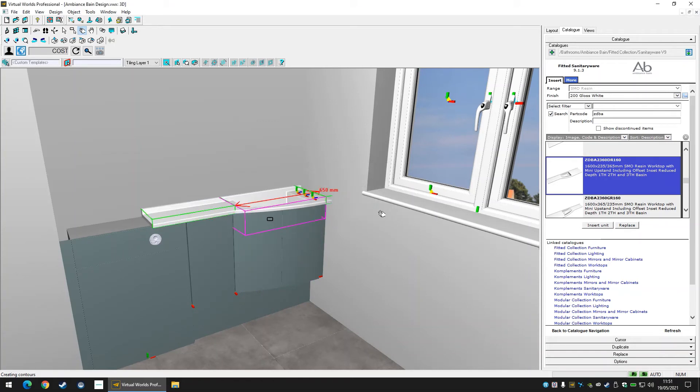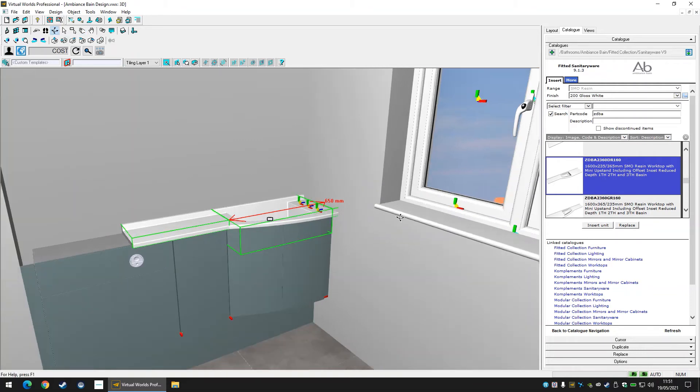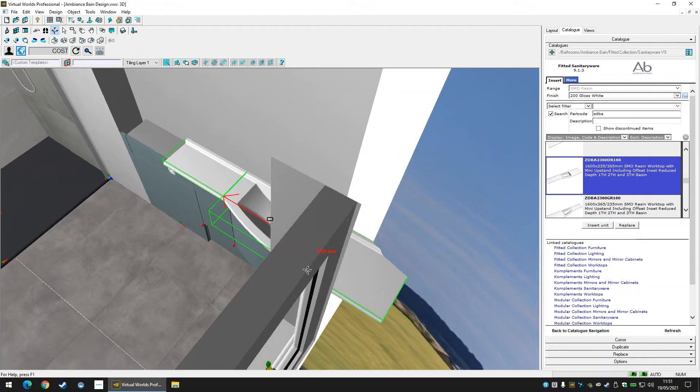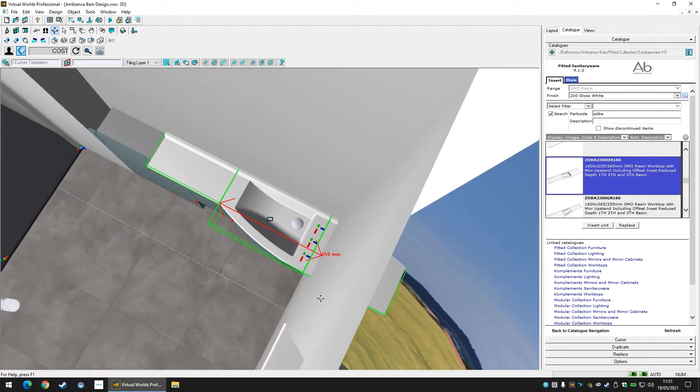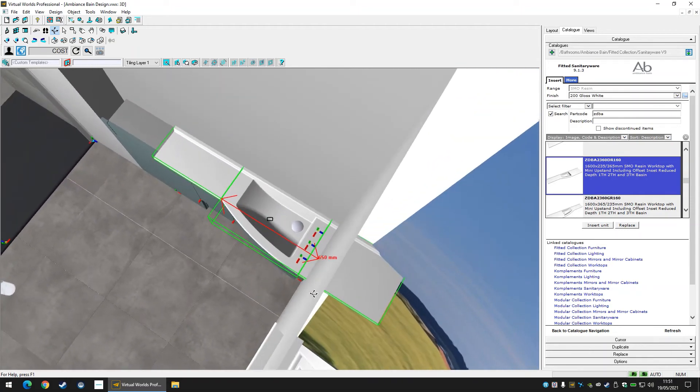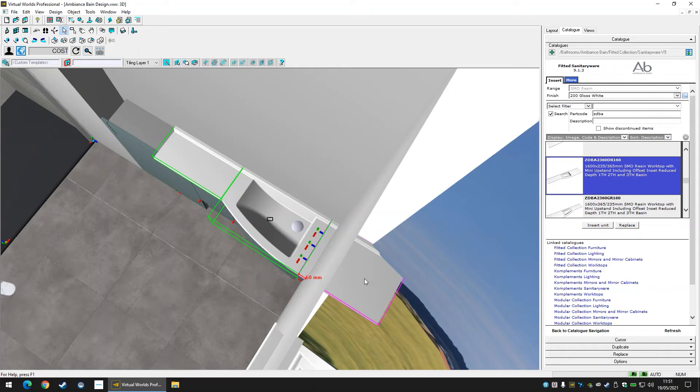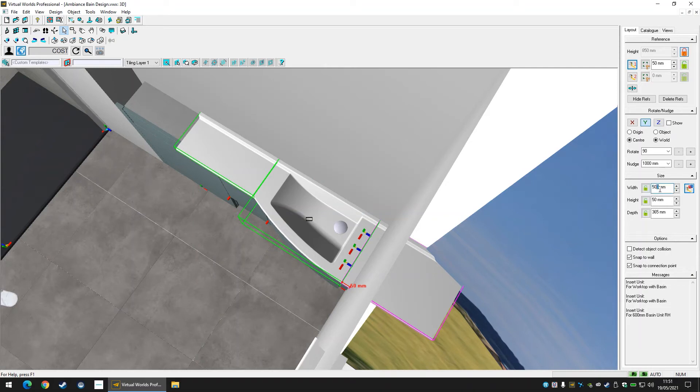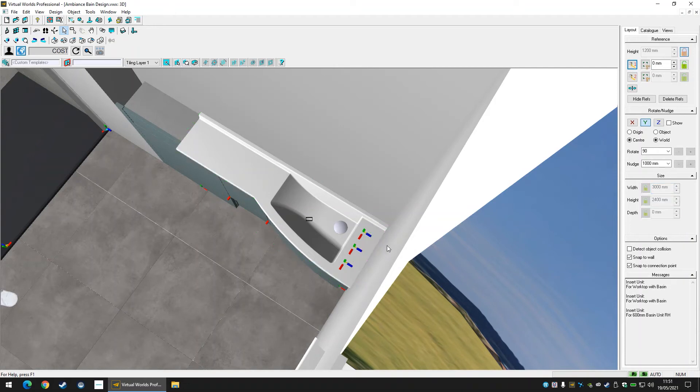As you can see, this worktop either side is designed to run along our units and needs to be fitted. Virtual Worlds easily allows you to resize these worktop areas whilst keeping them attached to the basin itself. You can change the size of these worktop areas in two ways. Firstly, you could just select a piece of worktop to highlight it pink and change the size of the worktop. This works for our right hand side of the worktop here.